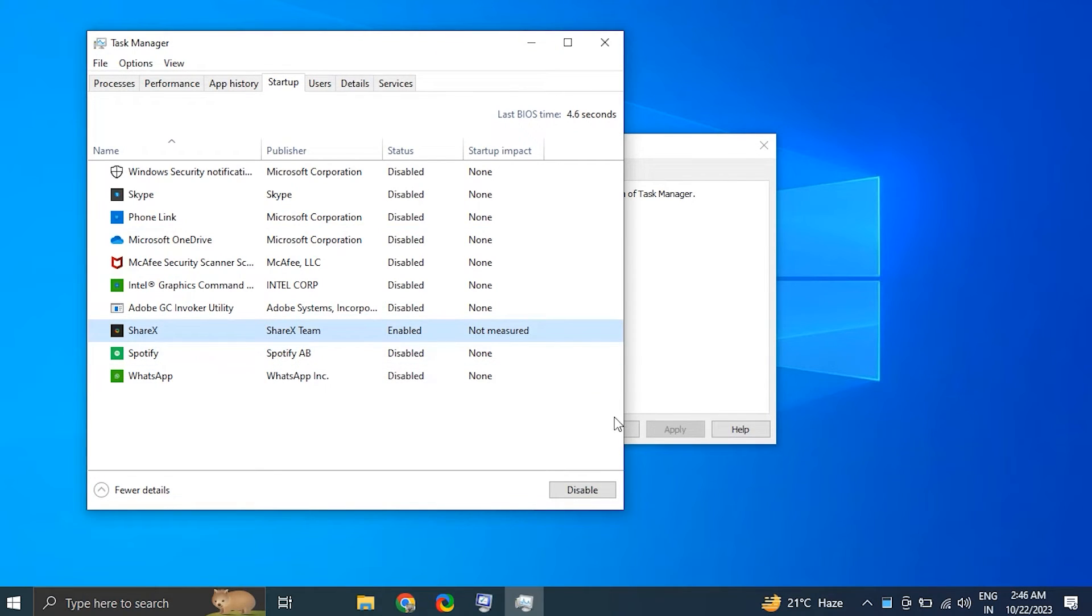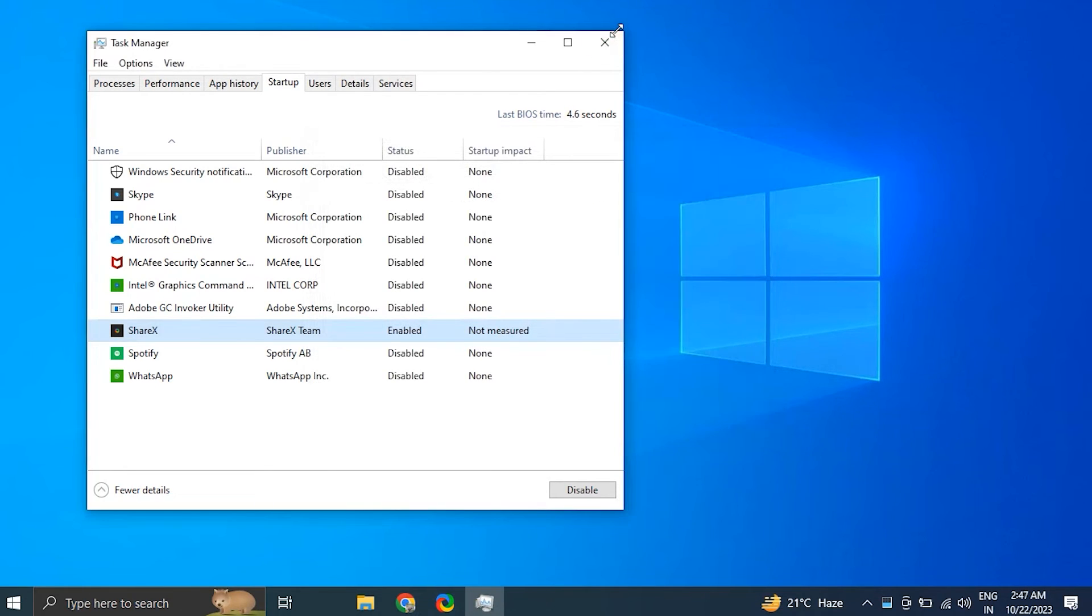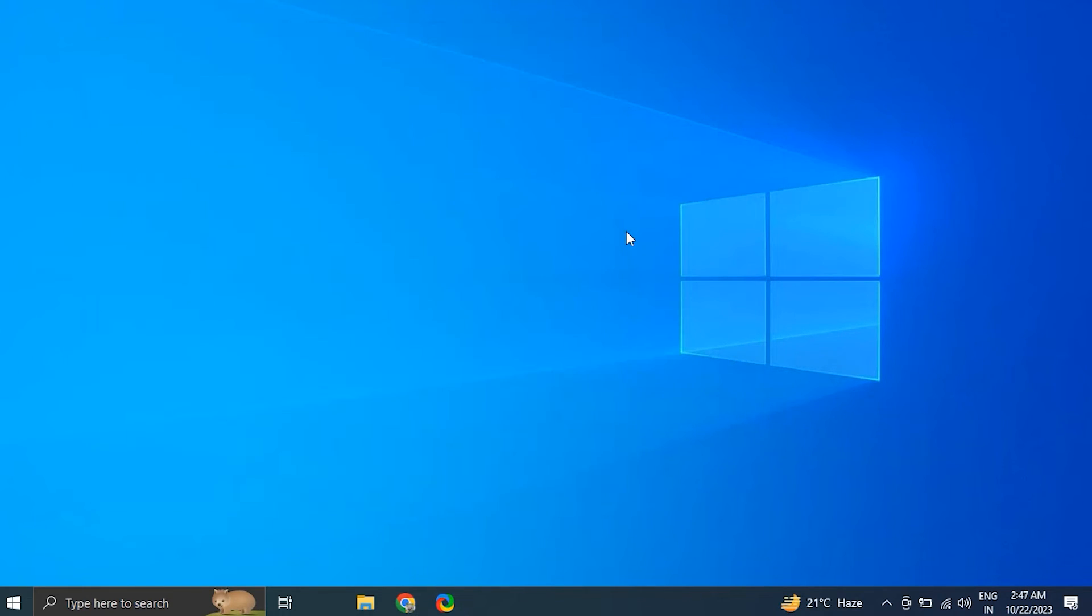In the Task Manager window, disable all the startup programs by right-clicking on each entry and selecting Disable option. Close the Task Manager and go back to System Configuration window. Click OK and restart the computer.